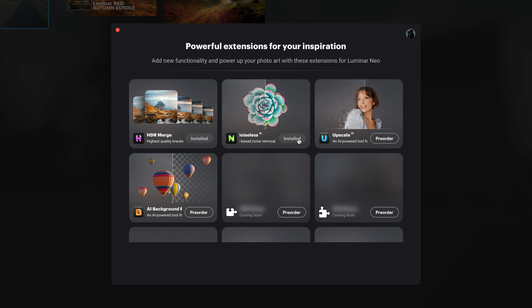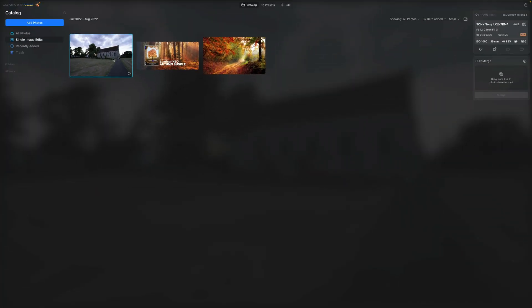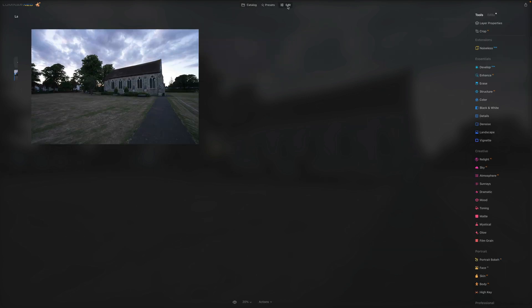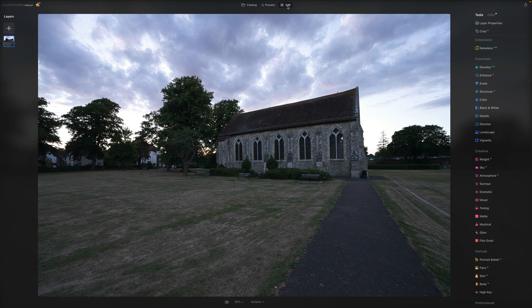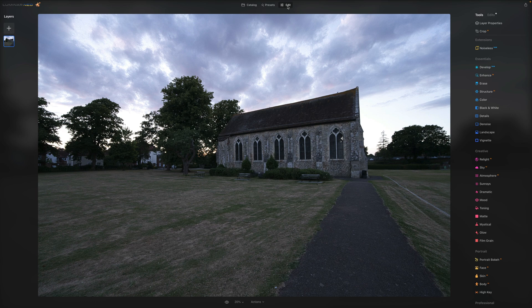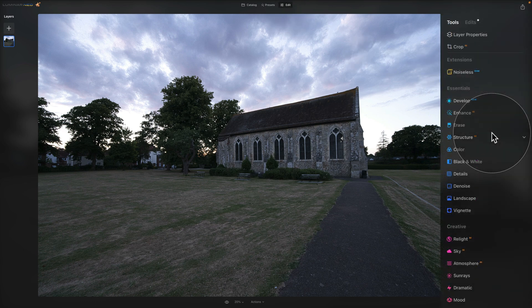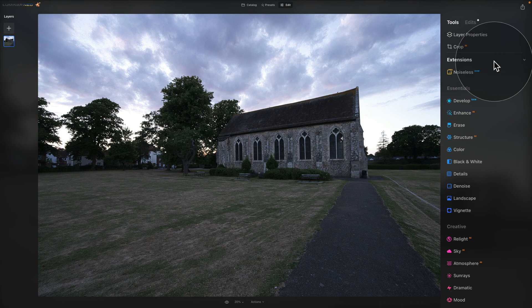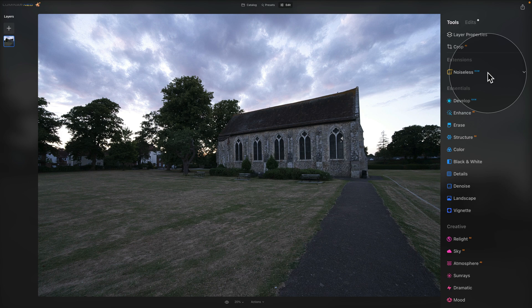Once the extension is installed, you can close this window, select this image, and move into the Edit module by hitting E on your keyboard or clicking on Edit on the top of your screen. Now first, let's start by looking at our main toolbar. Looking at it, we have a whole new section on the top called Extensions. Inside of the extensions, we have the Noiseless AI.